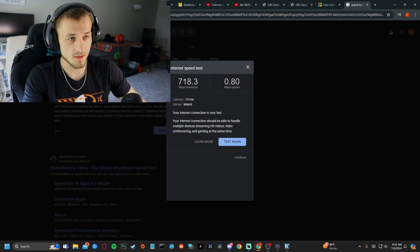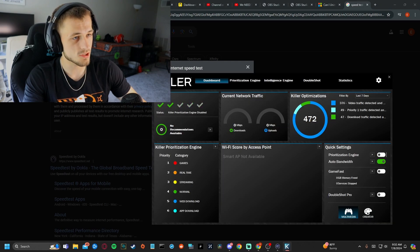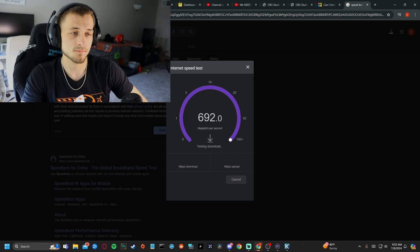All right. 718 download. 0.8 upload. We're going to uncheck this box right here. We're going to test again.